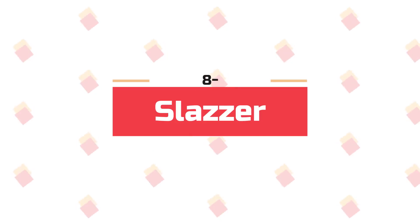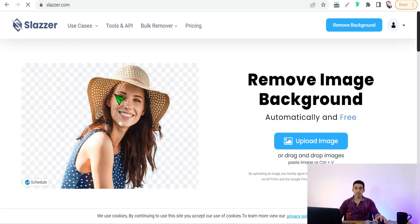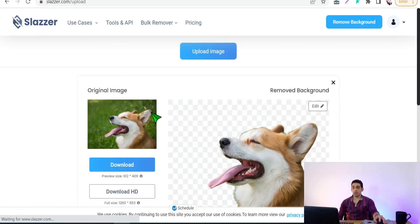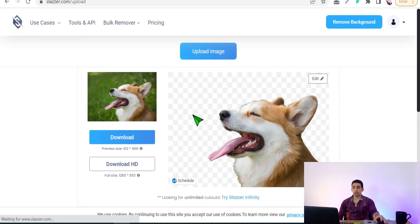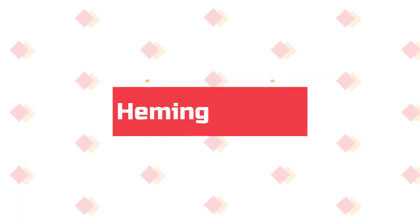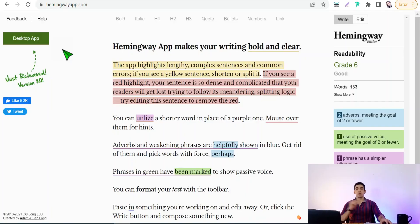Now let's move on to Slazzer.com. On this wonderful website you can remove the background of any image or photo with artificial intelligence in just a few seconds. Upload your image and in a few seconds the background will be removed accurately and unbelievably — perfect results.